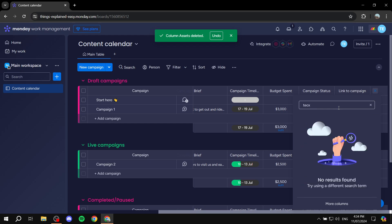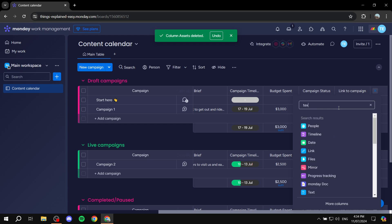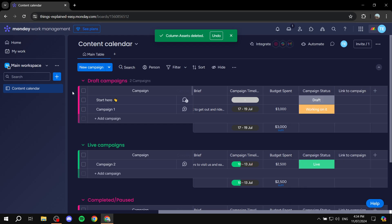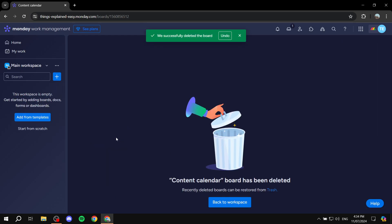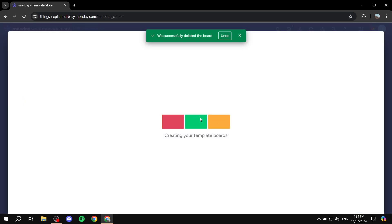If it's money, you'd want numbers. That's pretty much how adding columns works. Alternatively, we can completely start from scratch and create our own content calendar by clicking 'Start from scratch.'